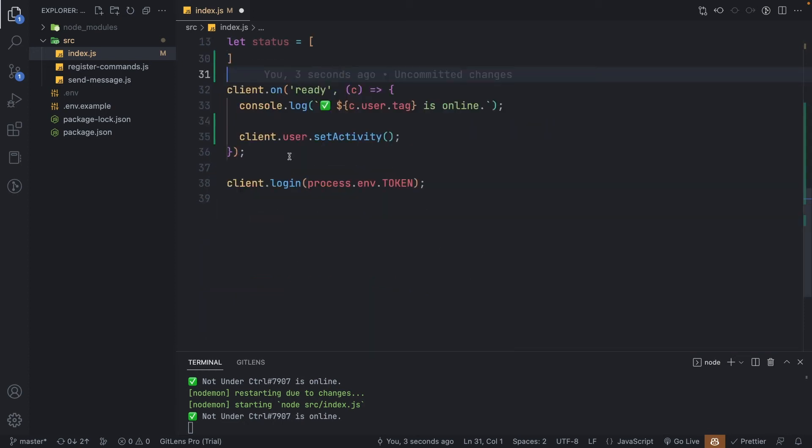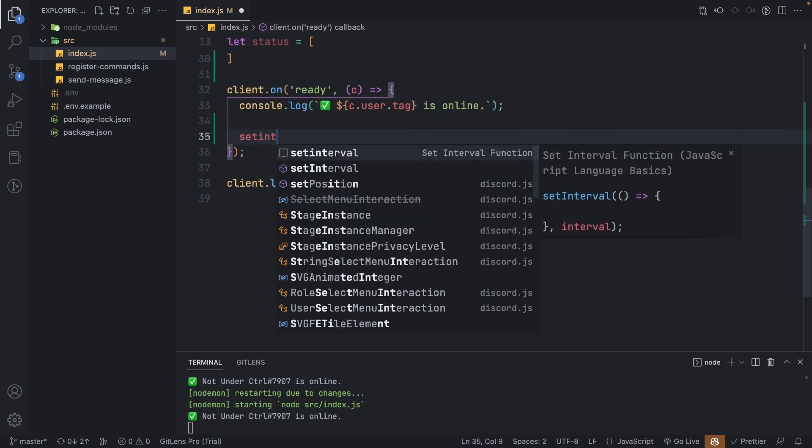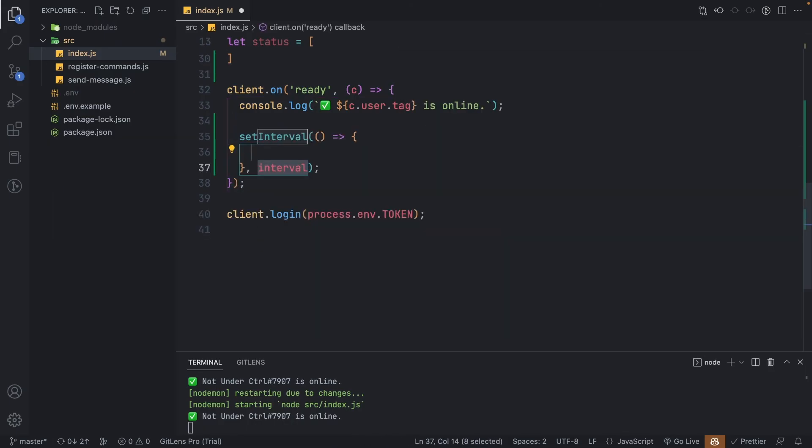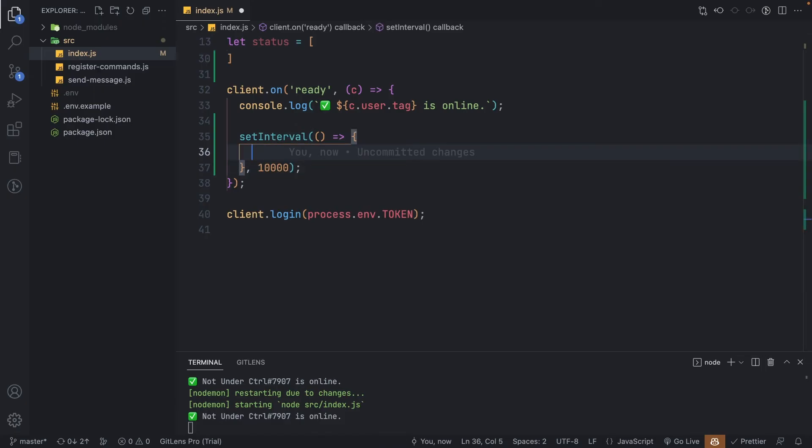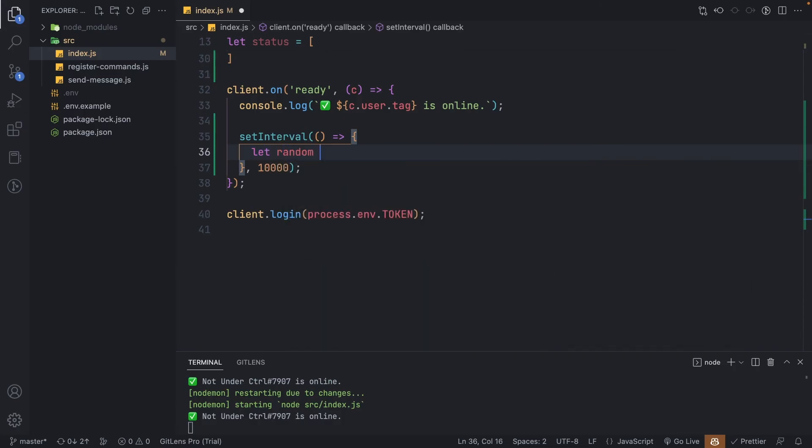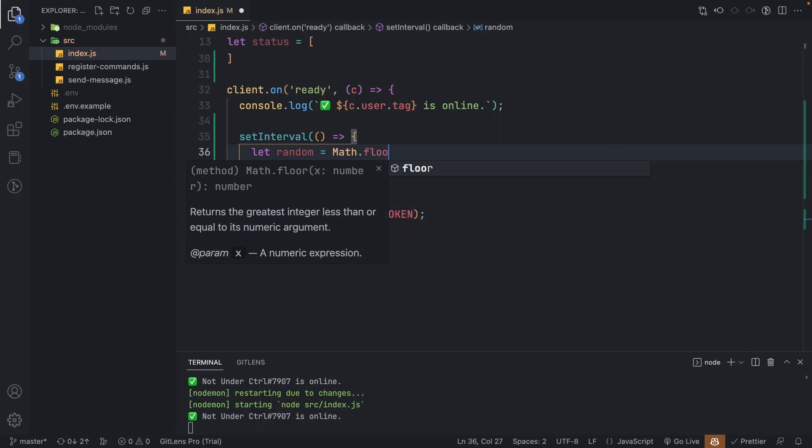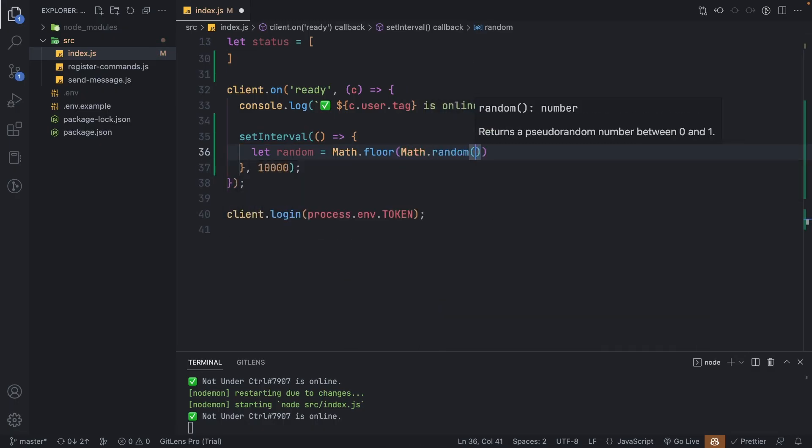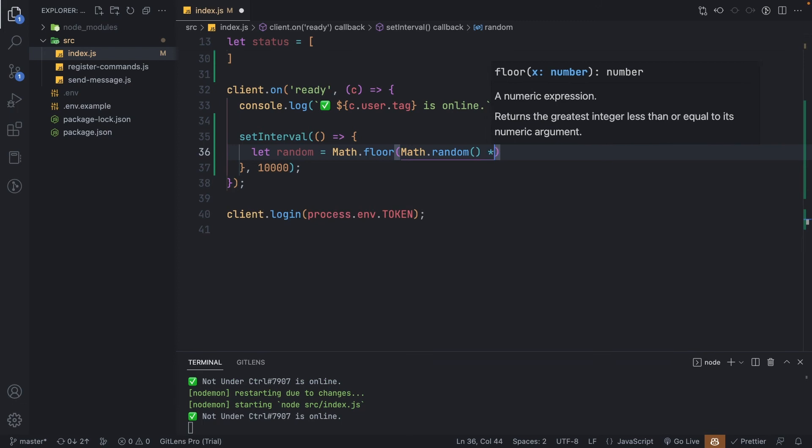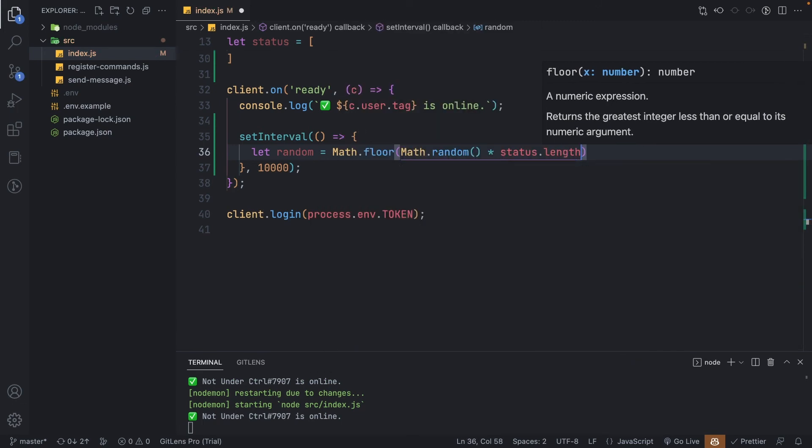Inside our ready event listener, let's first remove the previous code that we had, and let's use a setInterval. And the interval time that we're going to use is, as I said before, 10 seconds. So the milliseconds is going to be 10,000. Inside our setInterval function, let's create a variable called random, which will generate a random index based on the length of our status array. We can say Math.floor, Math.random, and we can say times status.length.